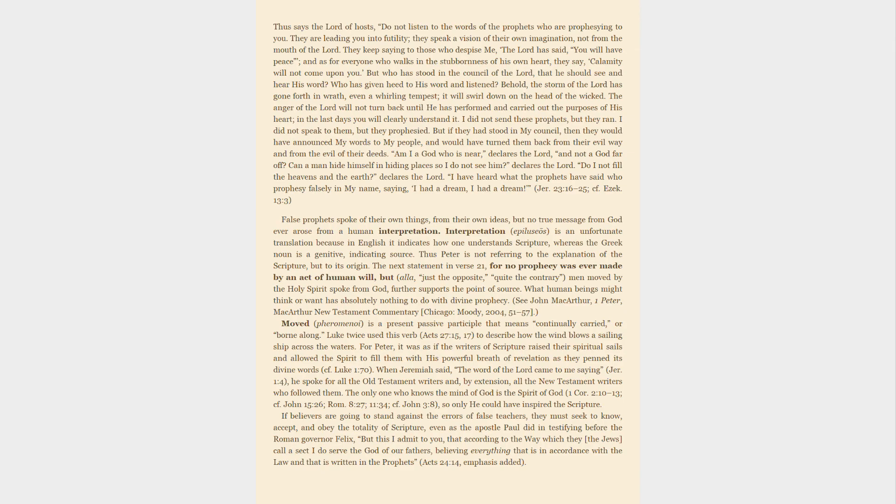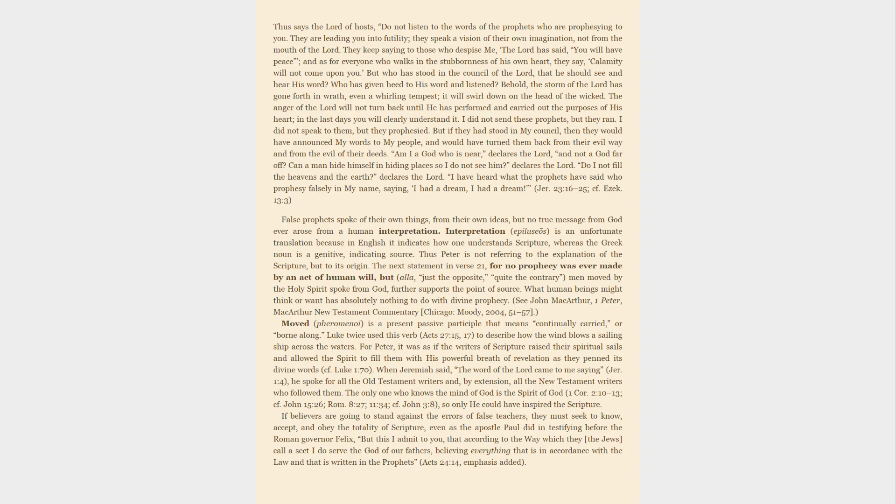If believers are going to stand against the errors of false teachers, they must seek to know, accept, and obey the totality of scripture, even as the Apostle Paul did in testifying before the Roman governor Felix: But this I admit to you, that according to the way which they call a sect I do serve the God of our fathers, believing everything that is in accordance with the law and that is written in the prophets.